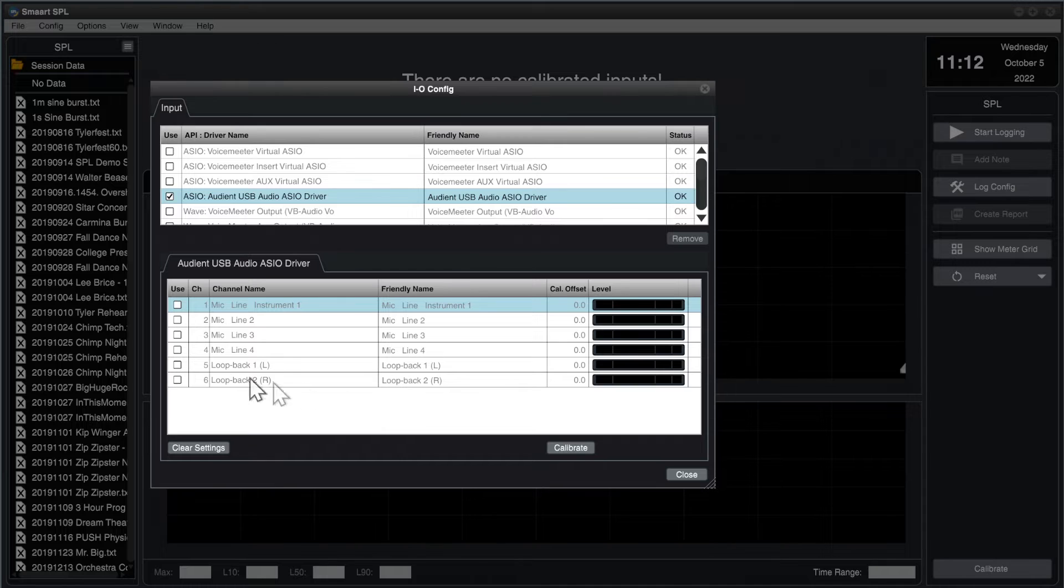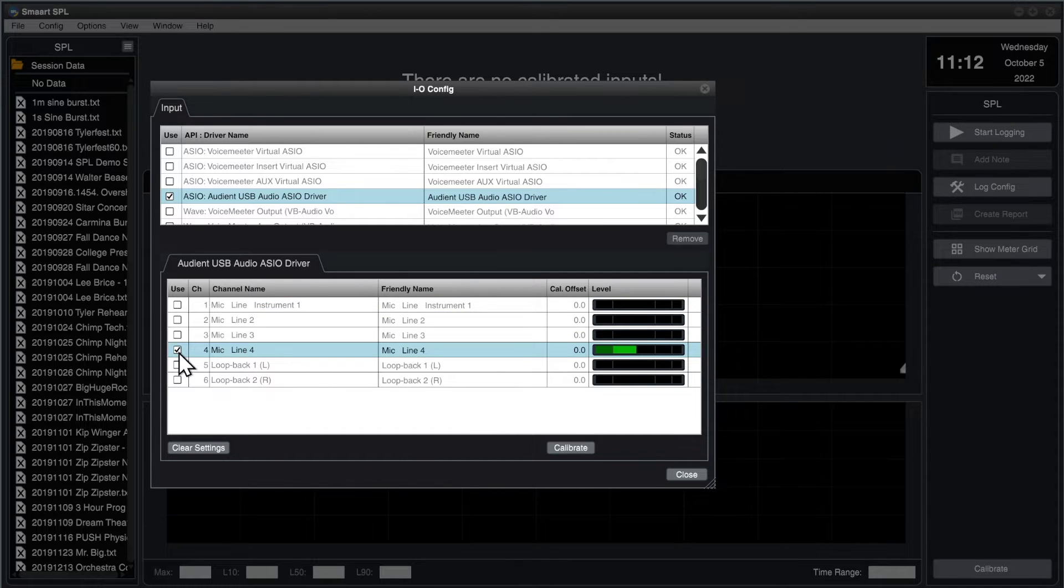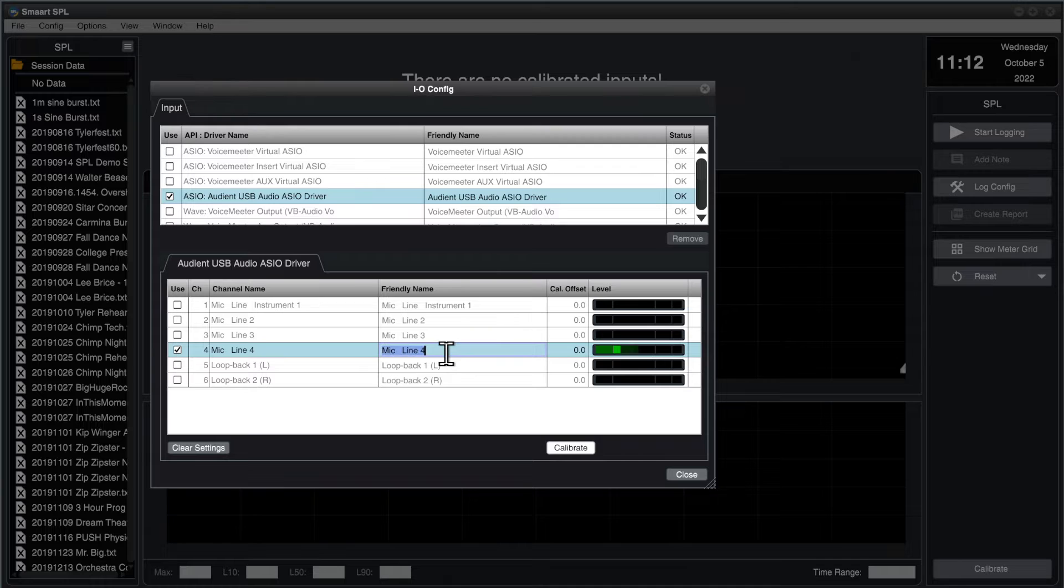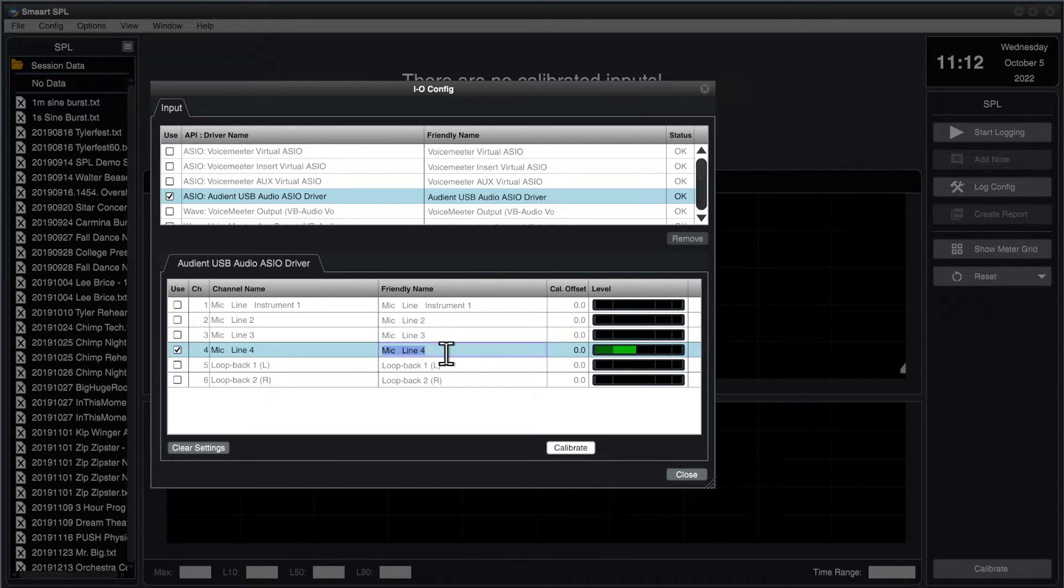Now, today, for my work, I'm going to simply use a single channel. I'm going to use MicLine4. Before I close this dialog, I'm going to give it a friendly name so I can recognize that input everywhere else that it shows up in the program.